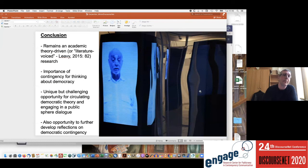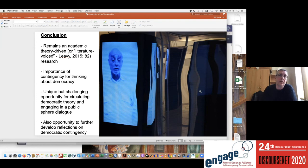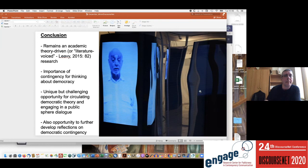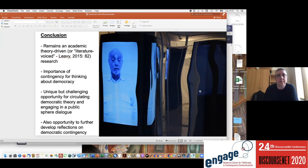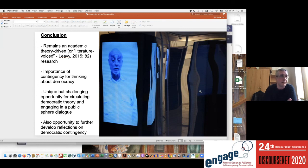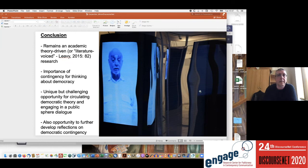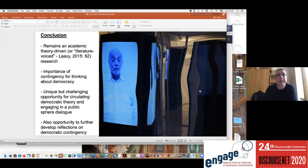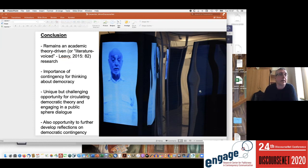So to wrap up, to conclude, I would argue that the contingency of democracy is a vital issue theoretically, extremely challenging and fascinating. But working with these kinds of arts-based research also provides a unique and at the same time very challenging opportunity for circulating these reflections that are based in democratic theory, reflections about the contingency of democracy. It allows us to engage in public sphere dialogue in different ways than we do when we write books or publish articles.